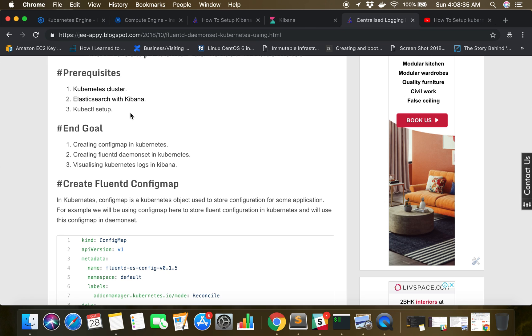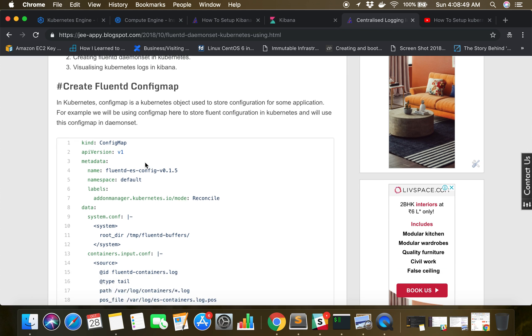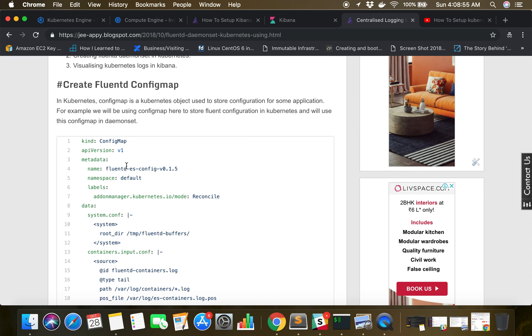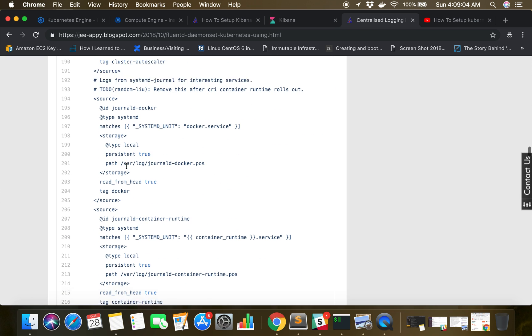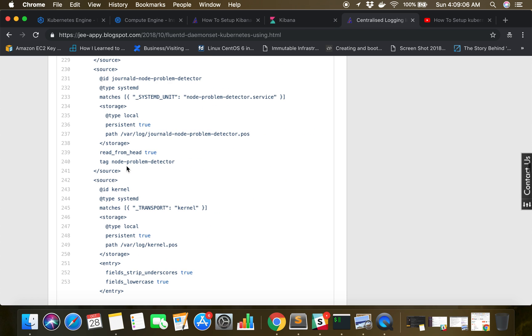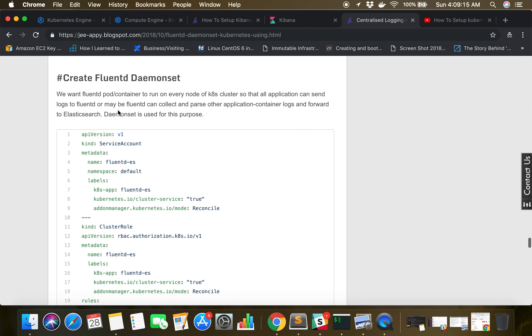I recommend you go through our blog post and video tutorial where I have explained what Kubernetes is and how it works. First, you need to create a Fluentd ConfigMap file, the code of which is mentioned here. It's a YAML file. You also need one more YAML file for our DaemonSet — the Fluentd DaemonSet file.